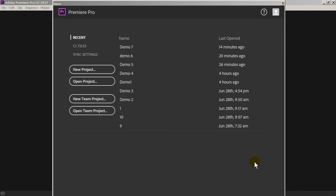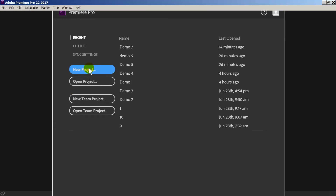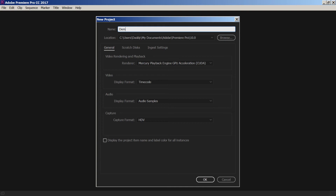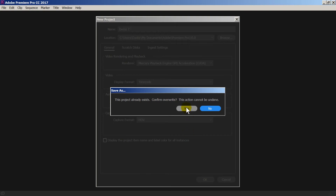Hey everybody, welcome back to Part 2 of the Adobe Premiere beginners tutorial. In the last episode of this video series, you learned basically just the structure of where things were and the navigation. Now I'm going to show you probably one of the most important things in Adobe Premiere. As a beginner, this is probably going to be the most important thing in a video. So we're going to start with a new project and we're going to call this Demo 7.